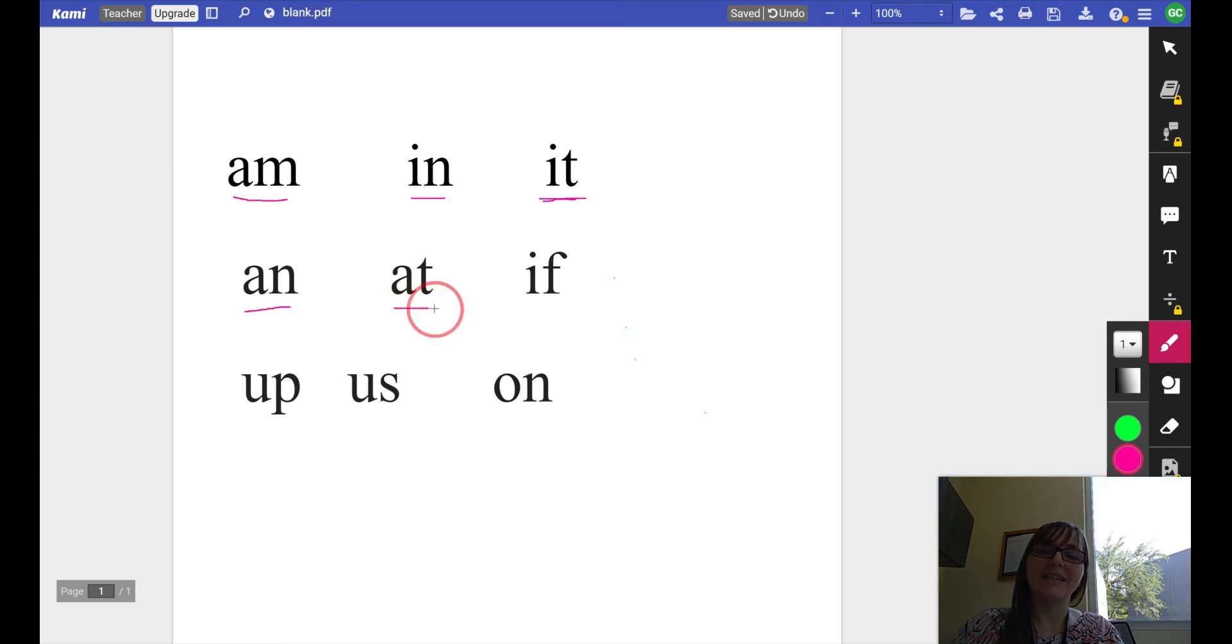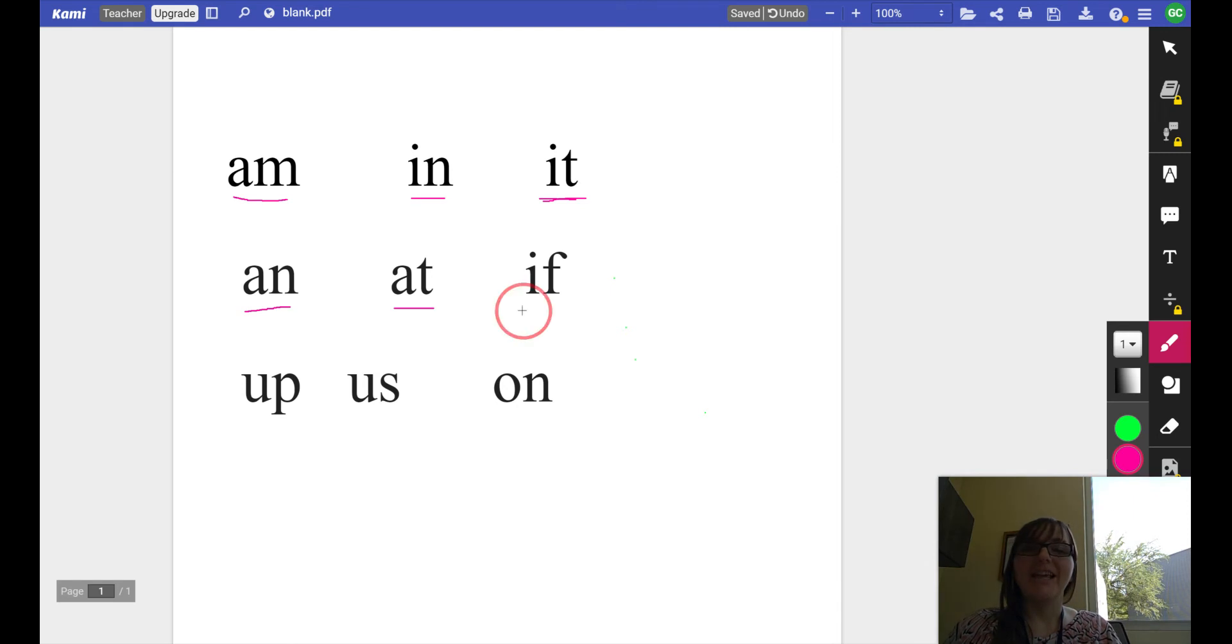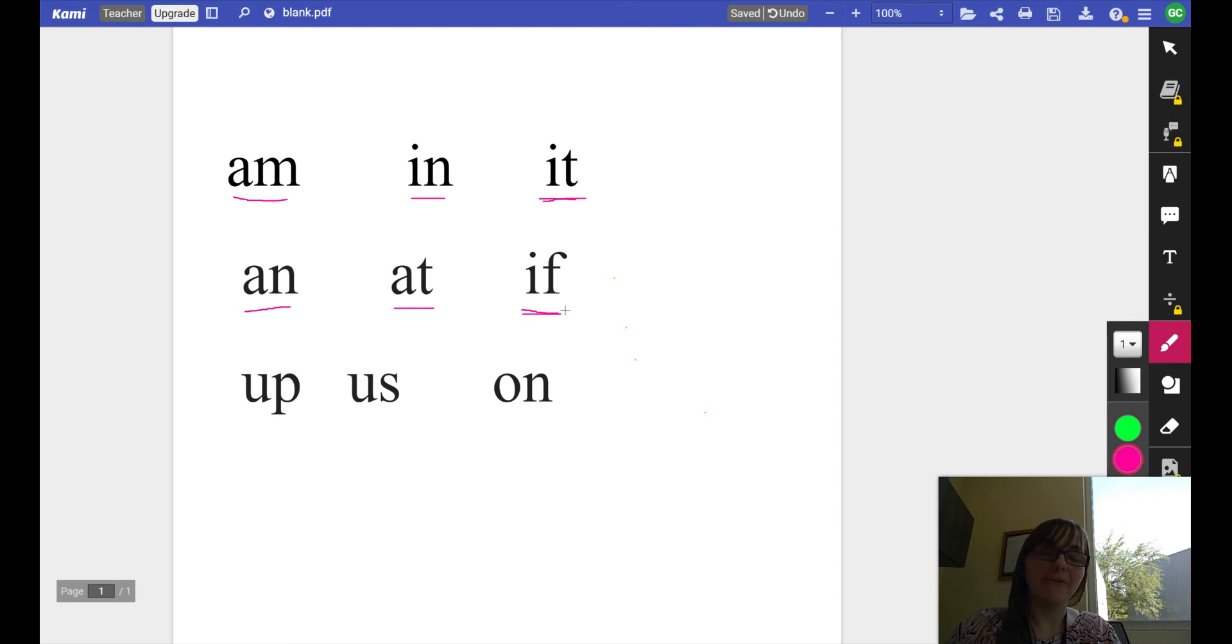At, at, at, at. That word is at. If, if, if.